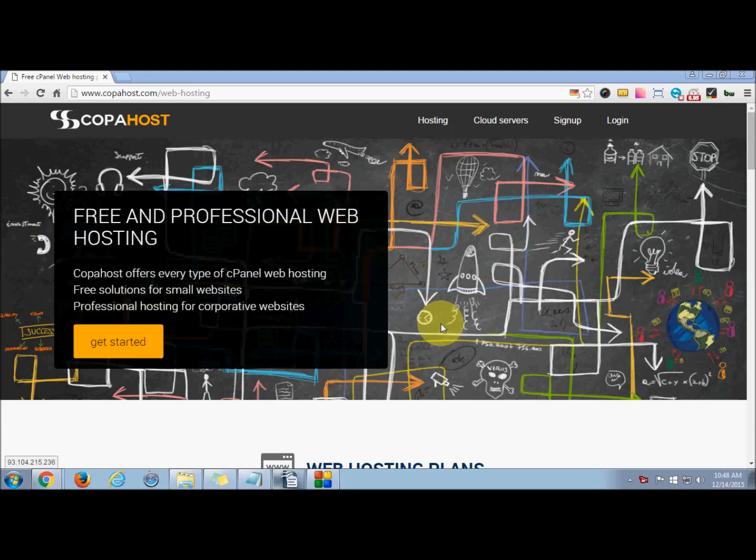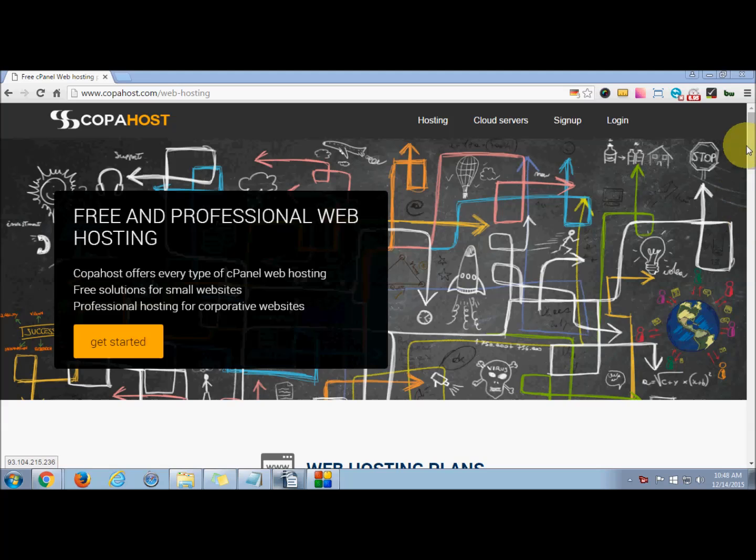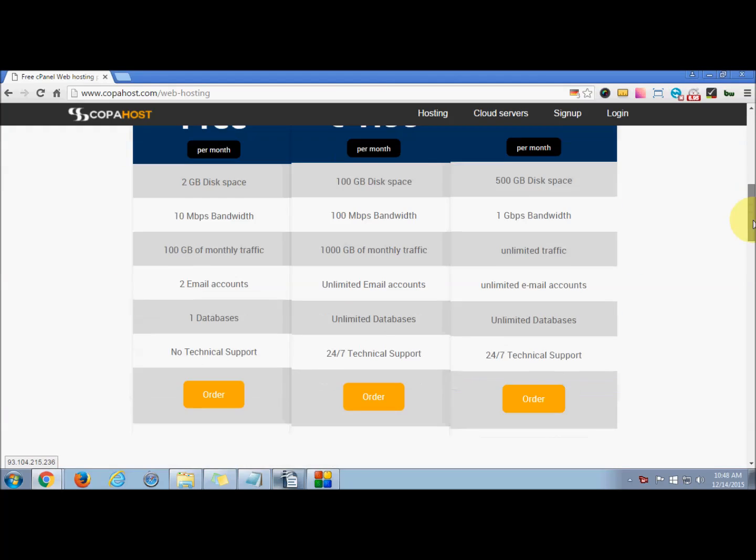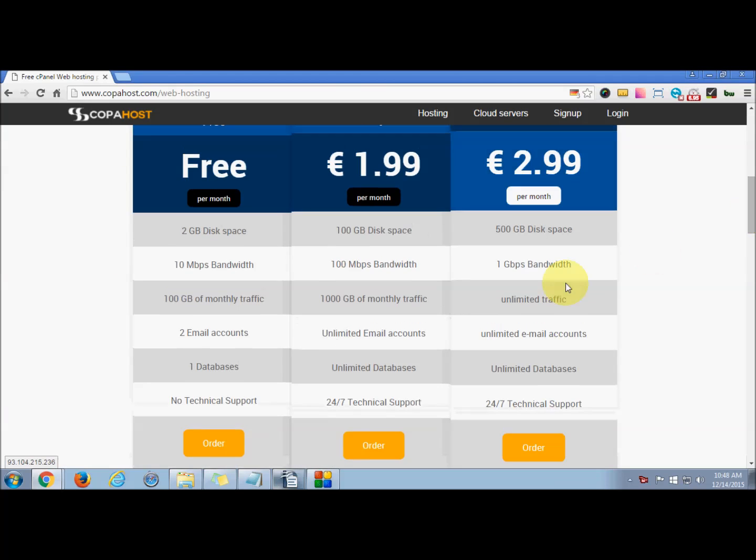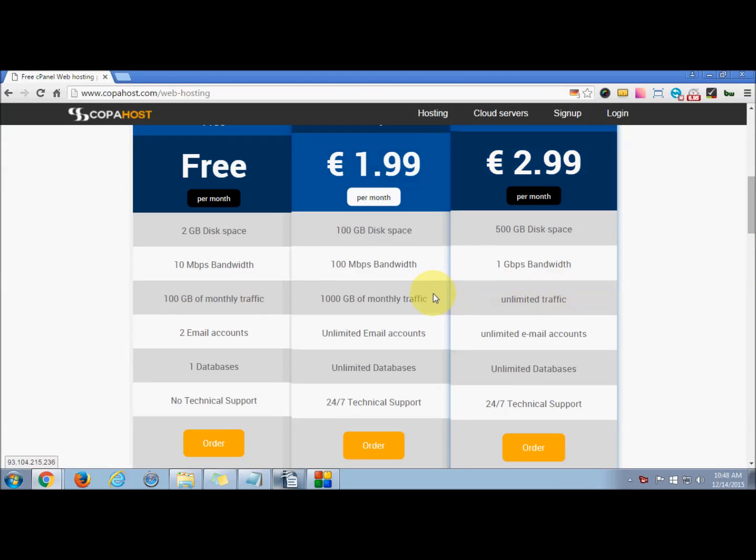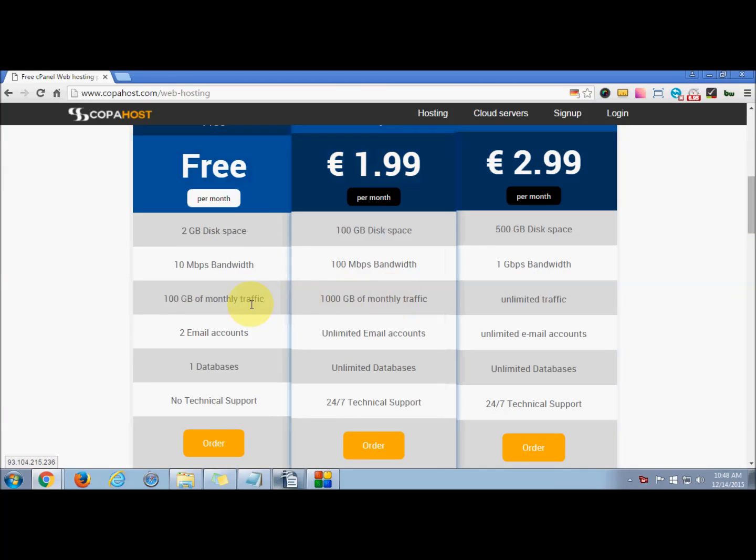Hello everyone, welcome to CopaHost. We offer every type of cPanel web hosting and free solutions. You can check our web hosting plans as listed here. Today in this tutorial, we will be learning how to remotely access your database with cPanel.